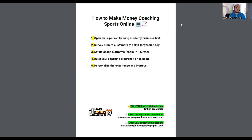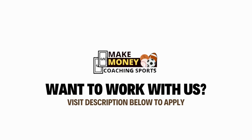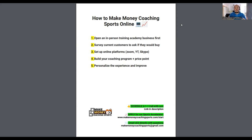The fourth step is to build your coaching program and price point. Building the program means asking: what problem are you looking to solve? Is it a confidence problem, college recruitment, technical training, or supplemental training? What is your online coaching business going to solve for customers? If it's a live session on Zoom, what is the commitment involved? How are parents getting billed? Is it a three-month, six-month, or twelve-month program?